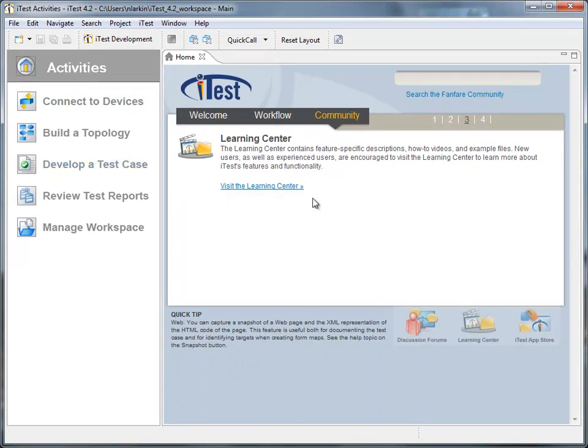On the right-hand side is where we will have things such as our interactive sessions, our test cases, our test reports, any kind of dynamic content that we're working on.